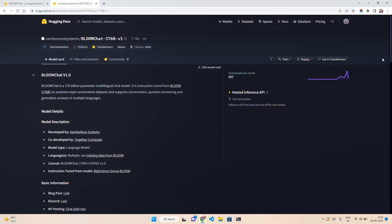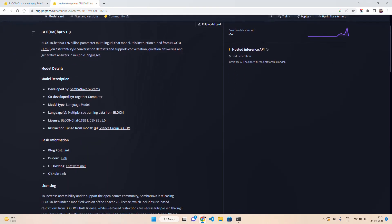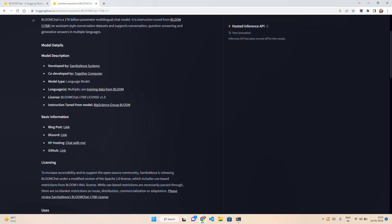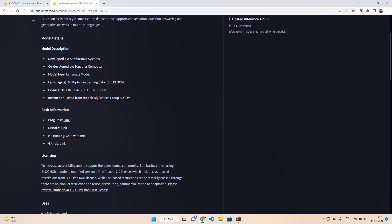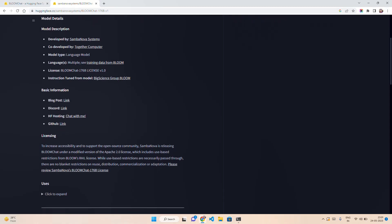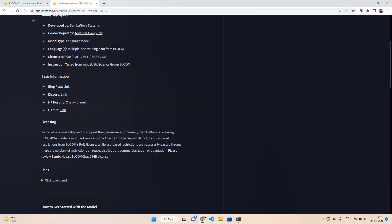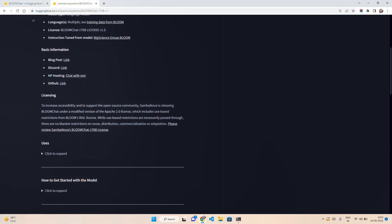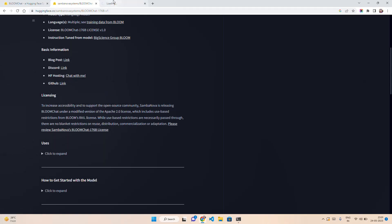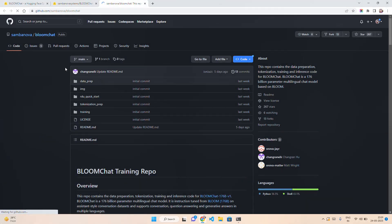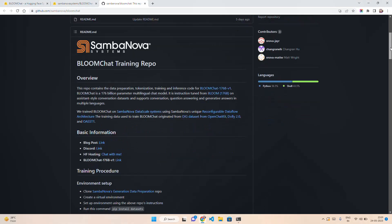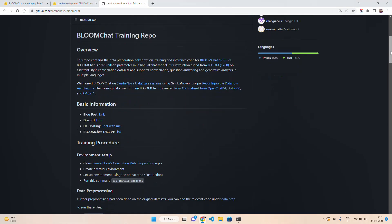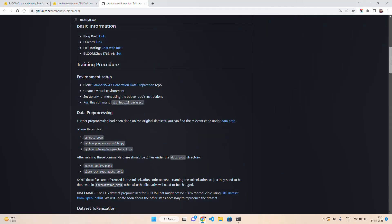You can see the model details developed by Samba Nova Systems. Kudos to them, huge credit to them. It's a language model. You can see the licenses. They have blog posts and GitHub links. If you click on GitHub, it will take you to BloomChat GitHub which has been released this week only.